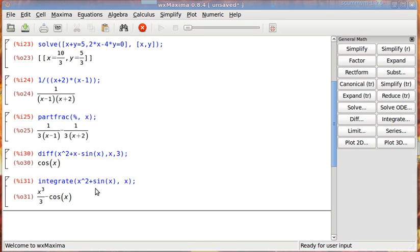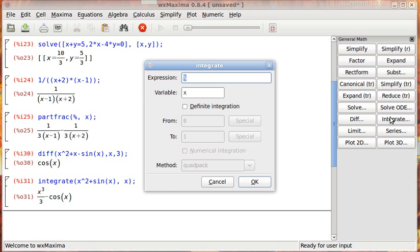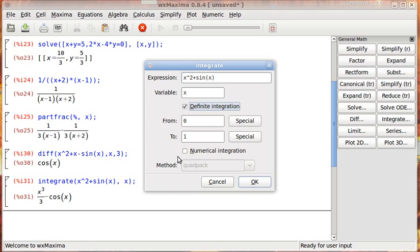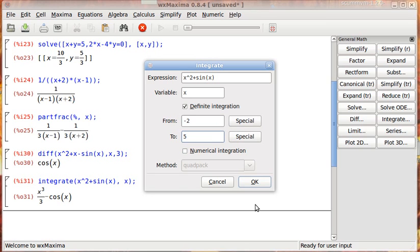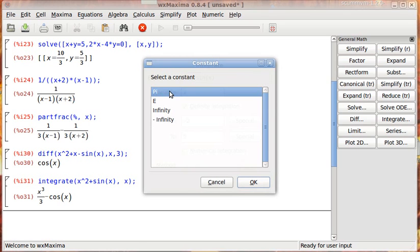Now let's do the same thing, but let's do x squared plus sine of x. Now let's do a definite integration. Let's go from negative 2 to 5. I've actually never seen this before. I don't know what it does. I imagine it probably, I know what it does. The special probably means, it just means constant. So if we want to go from negative infinity to infinity, or if we wanted to use e or pi, this is just going to fill it in.